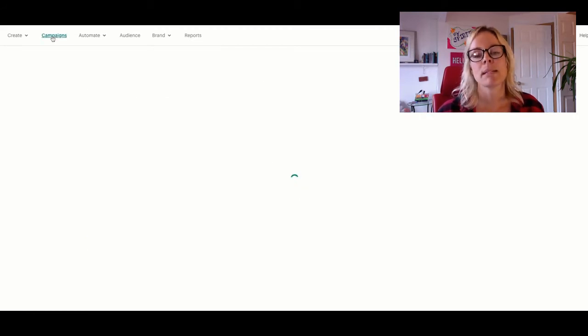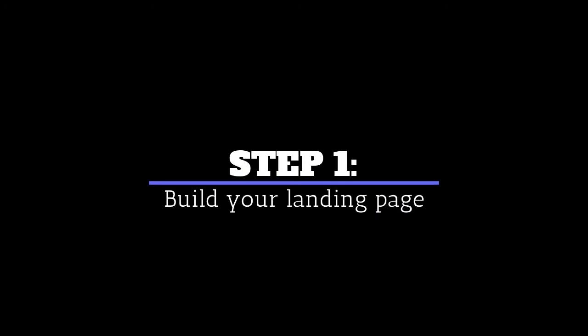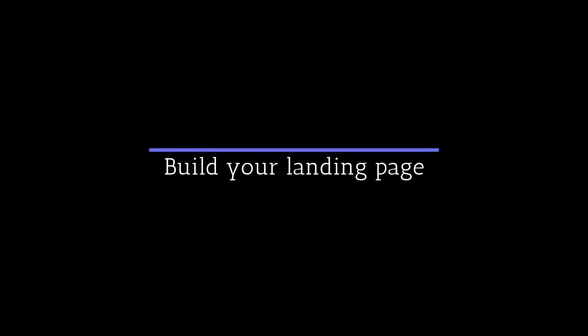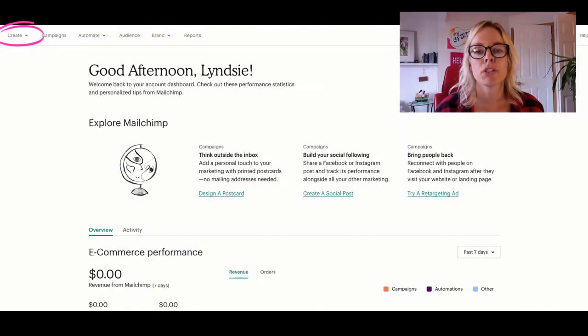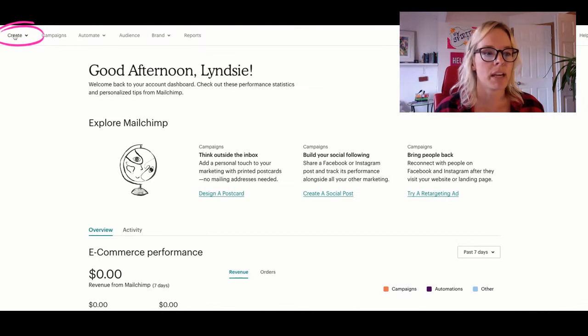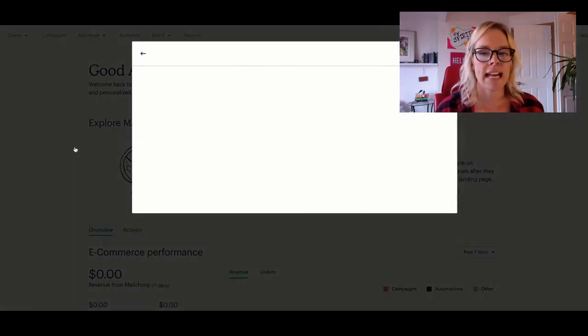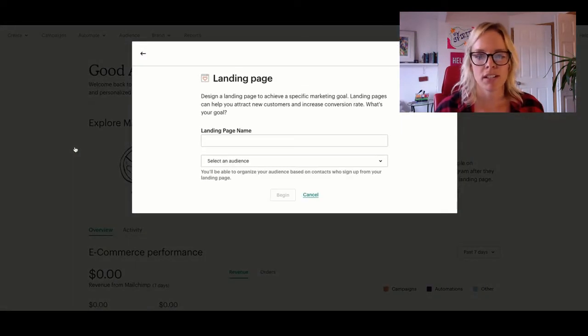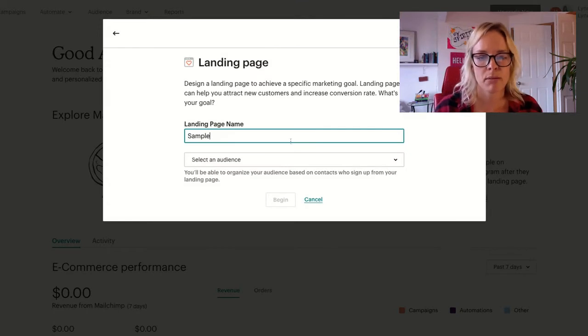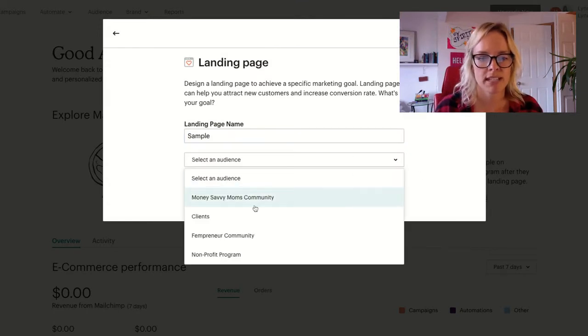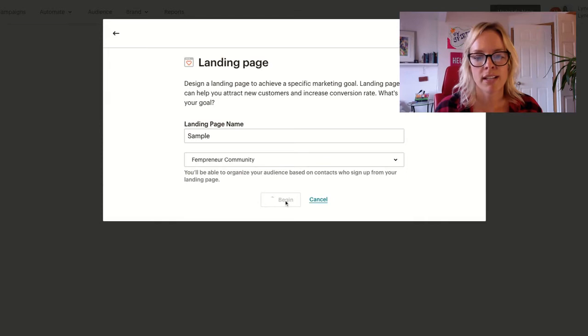So the first step is building that landing page. So in MailChimp, you want to create your landing page. Click create here on the left and click landing page. We'll call this a sample landing page. We're going to send it to my Fempreneur community audience.